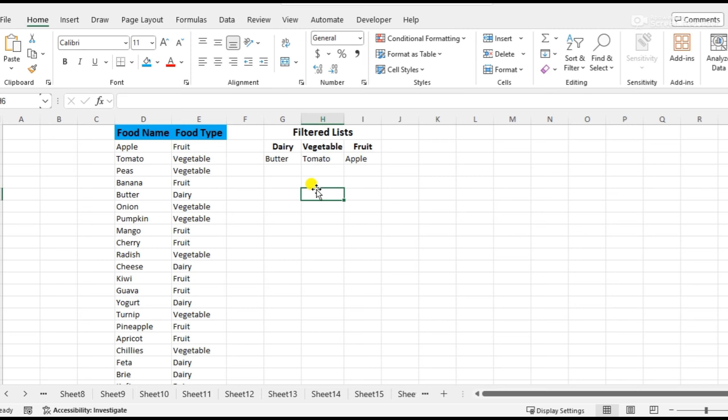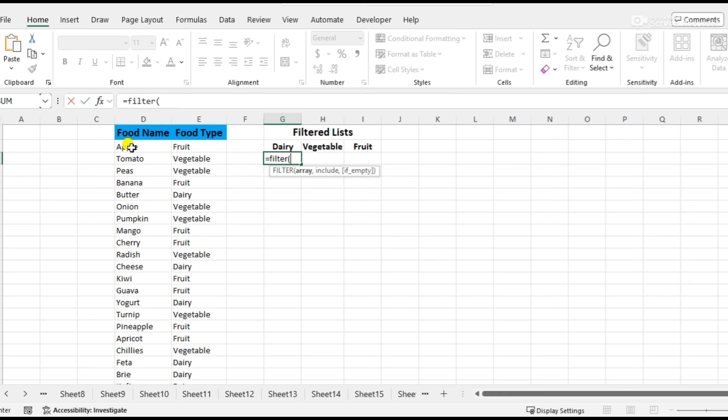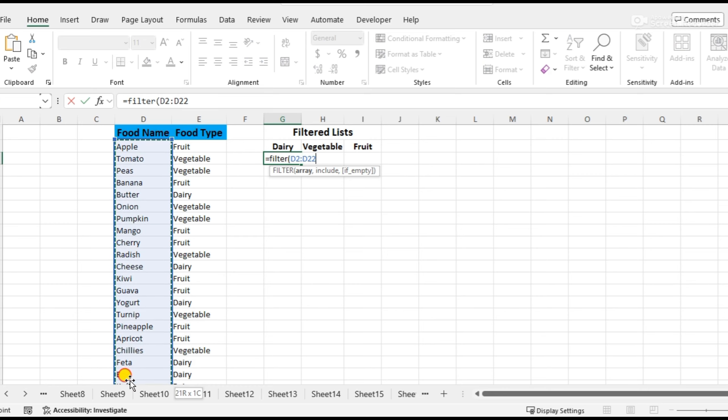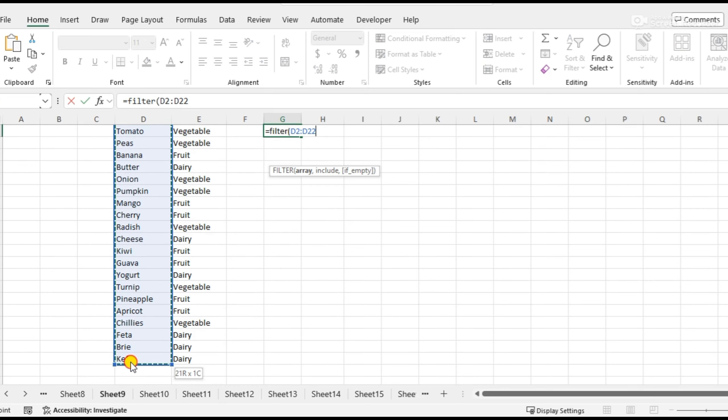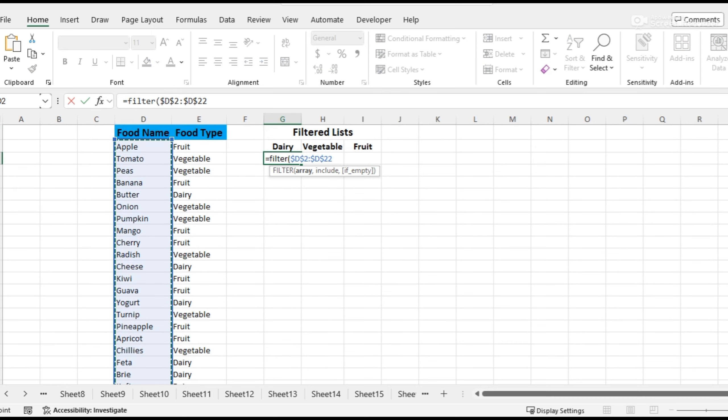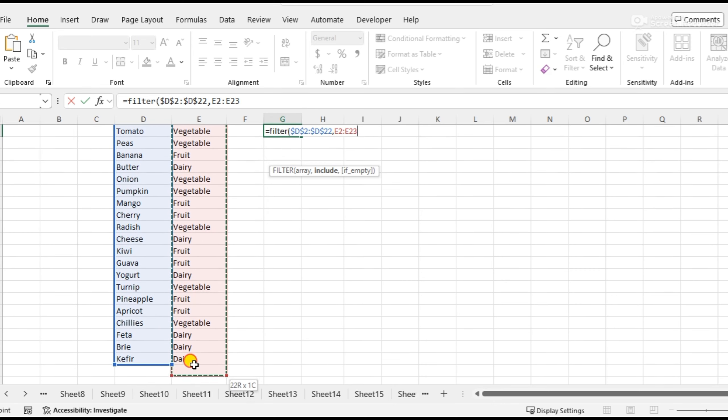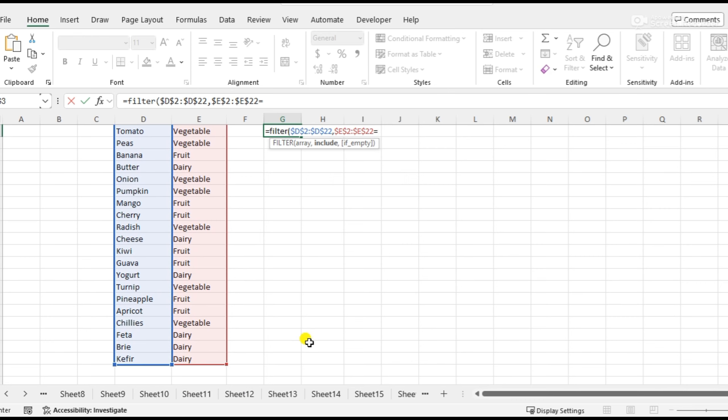I have used a formula: equals FILTER, open bracket, select the food name column first, then press F4, comma, then select the food type column and press F4, then equals.